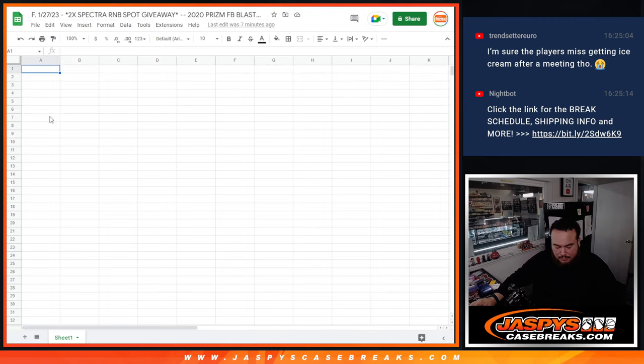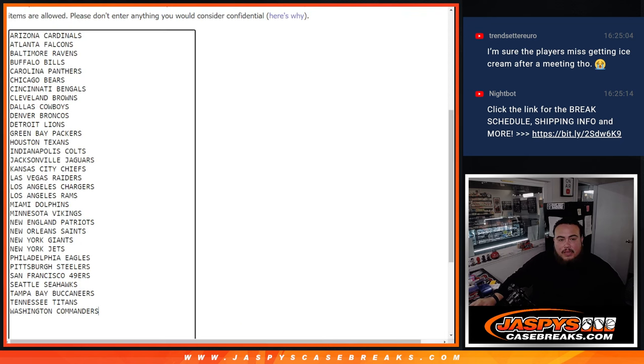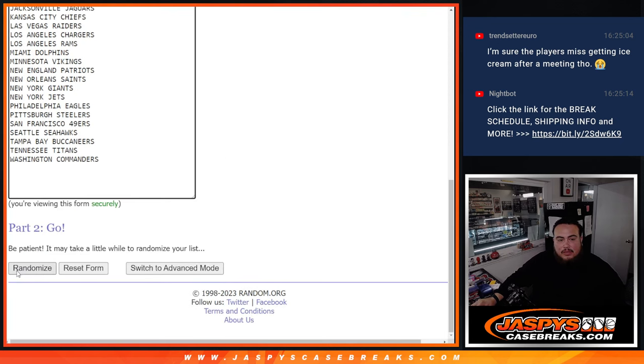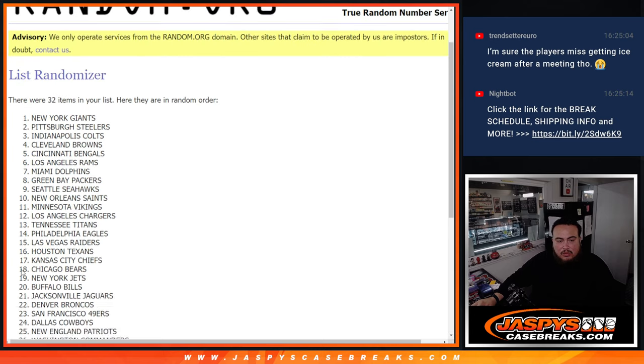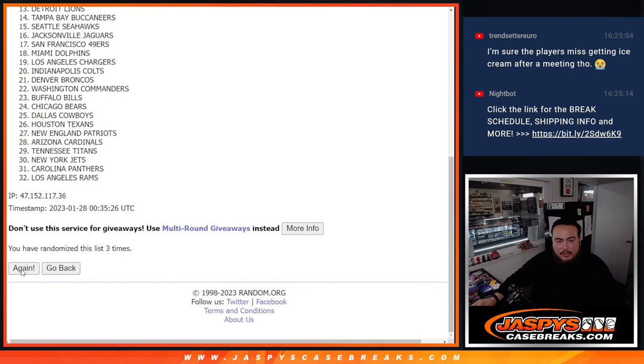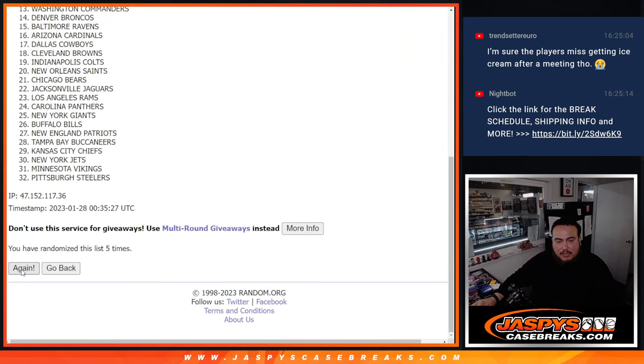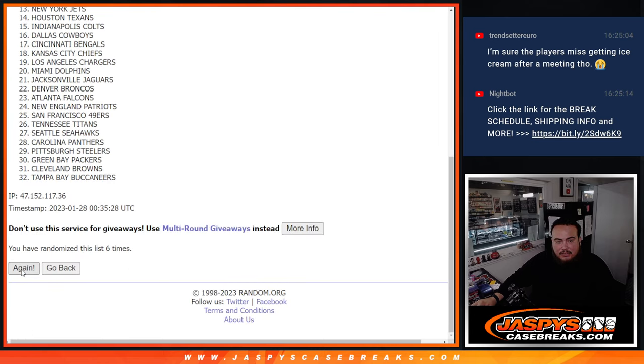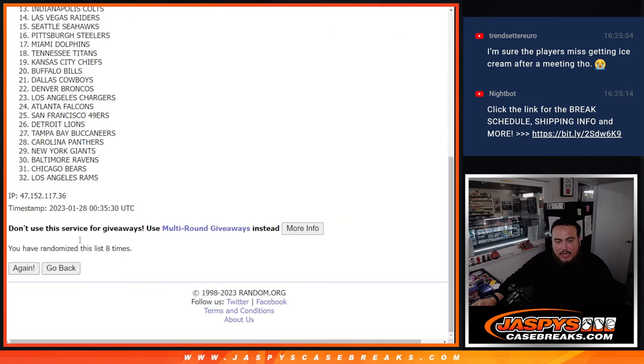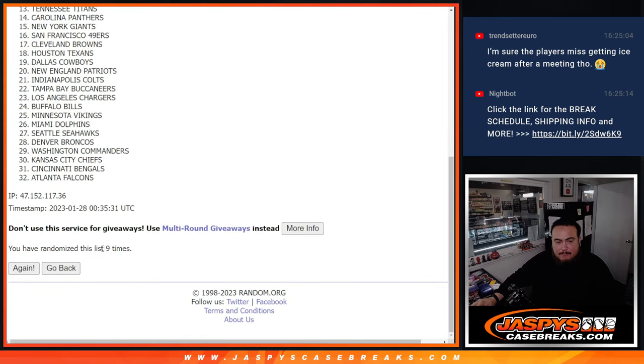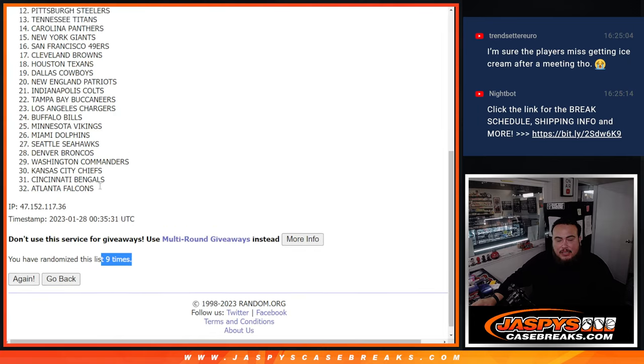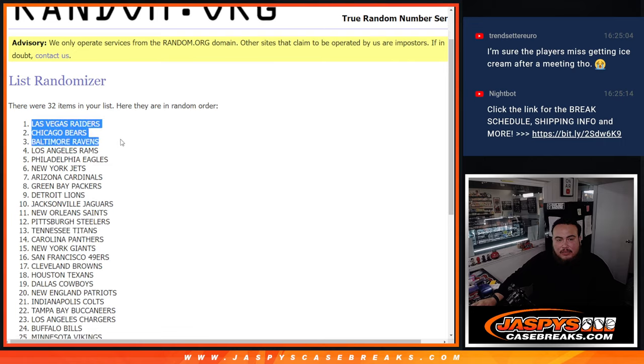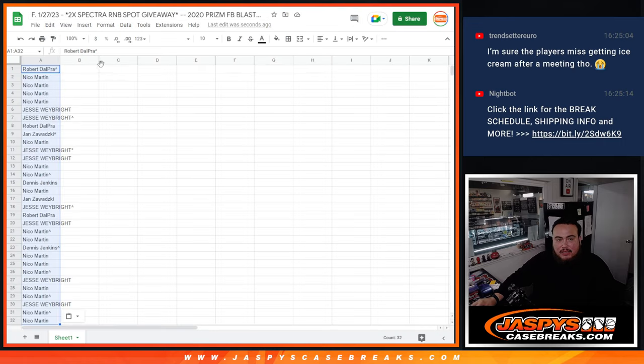9 times. 1, 2, 3, 4, 5, 6, 7, 8, 9. 9 times, 9 times, 9 times. Vegas Raiders down to the Atlanta Falcons.